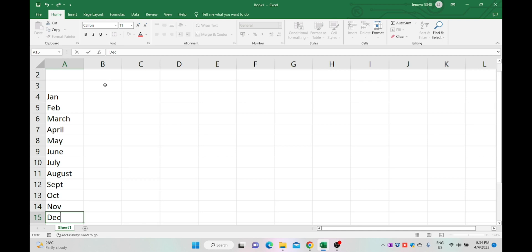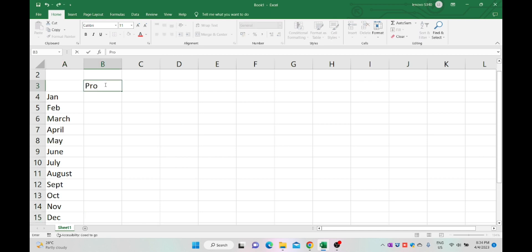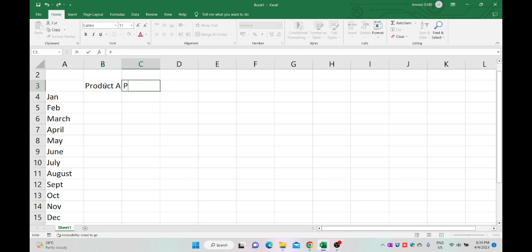In row number 3, I'm listing the product names as Product A, Product B, and Product C.